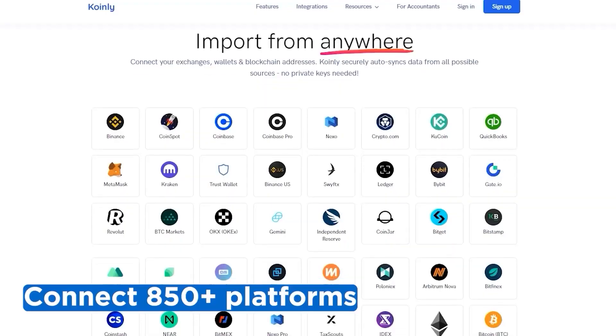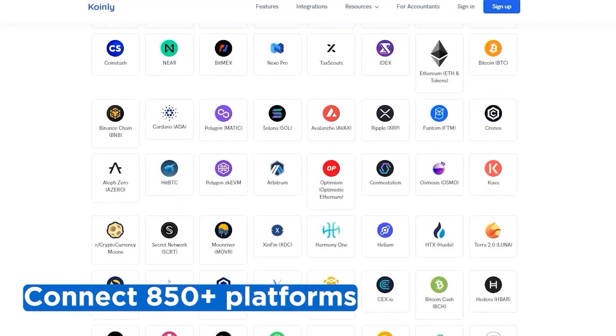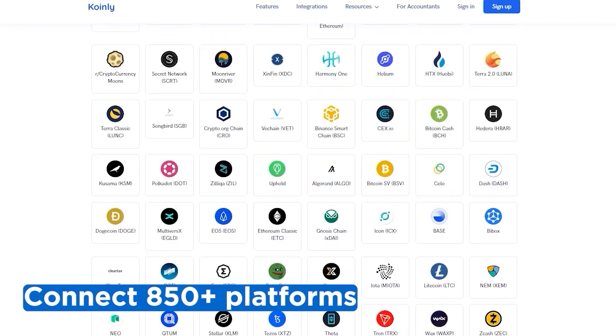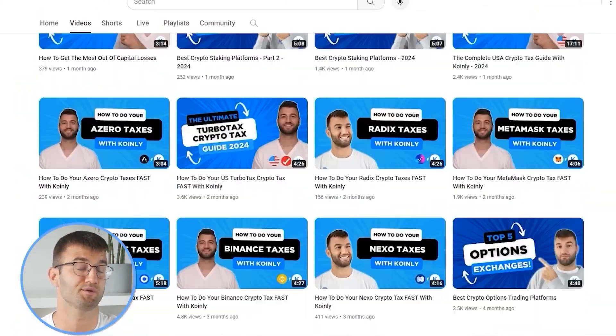If you've traded on other exchanges and wallets, which you probably have, you're going to want to repeat this simple process and connect them all. Luckily, Coinly integrates with over 850 platforms. And if you ever need a hand, we upload new integration videos weekly.